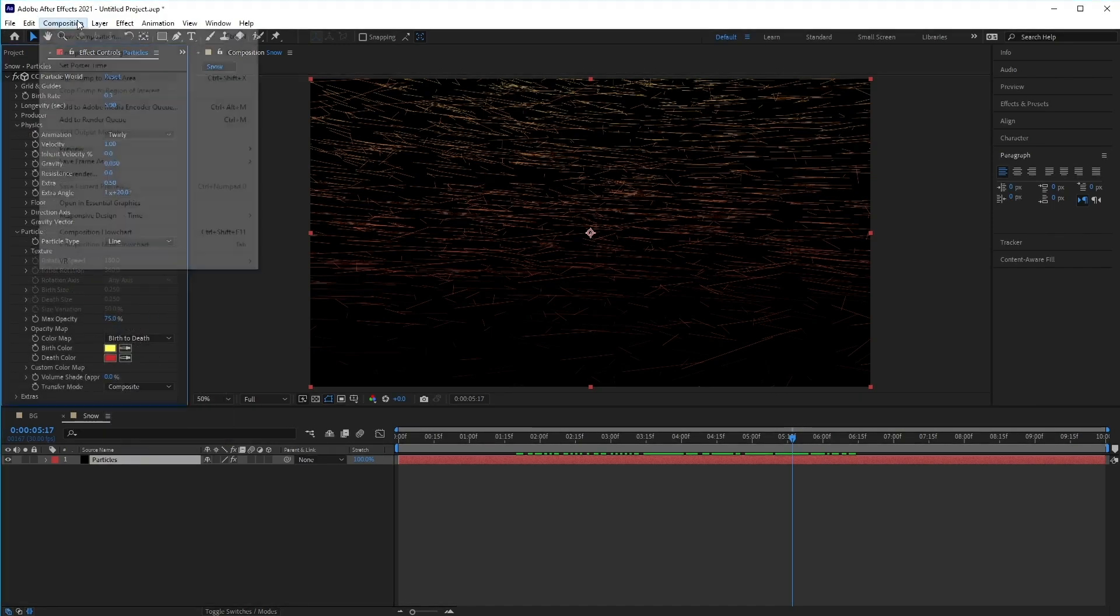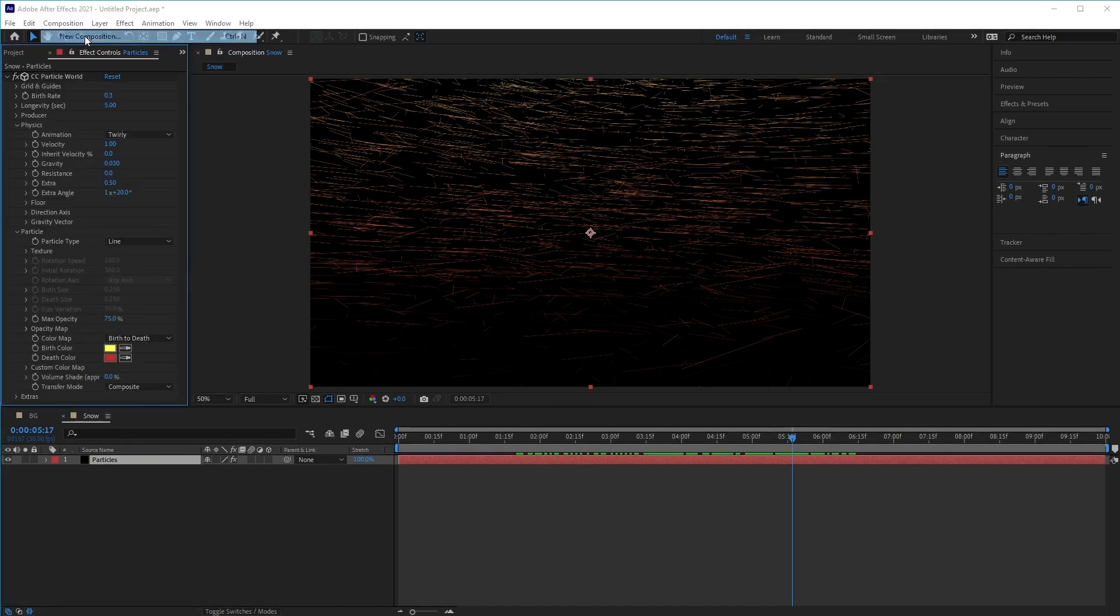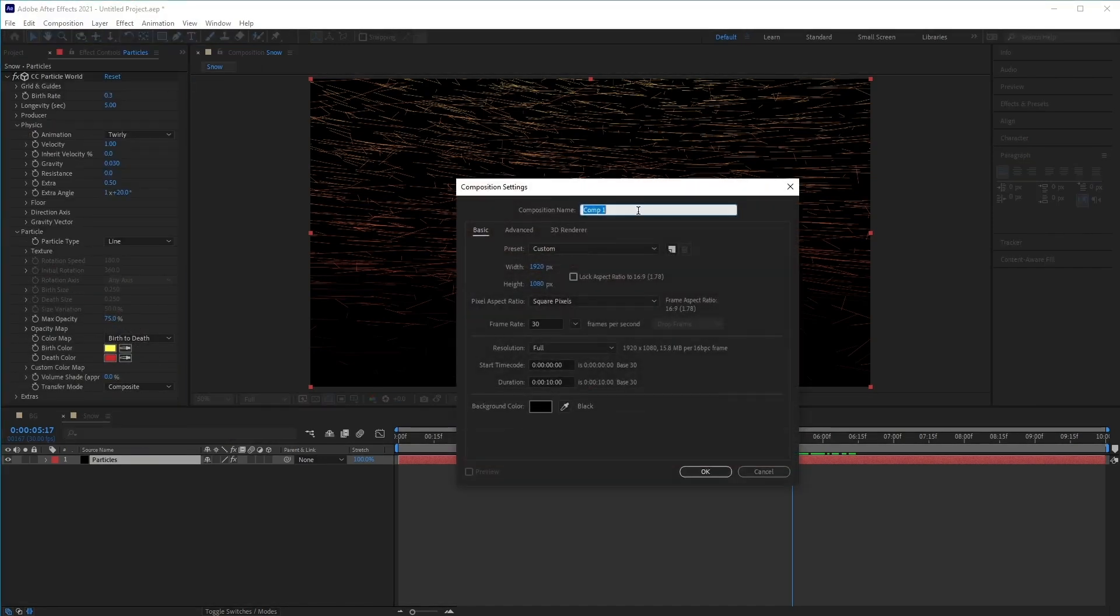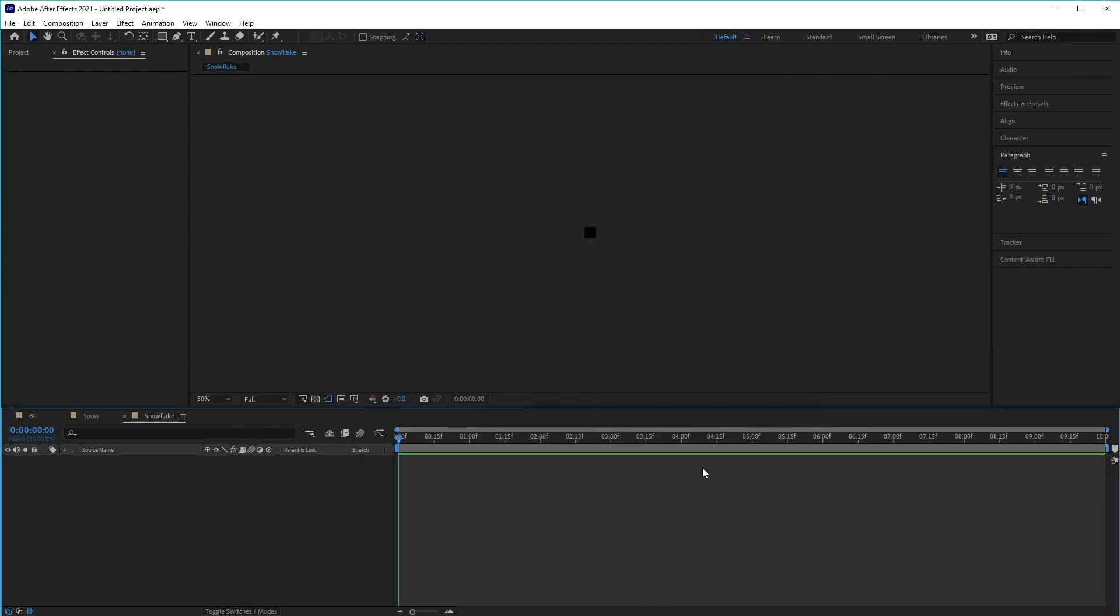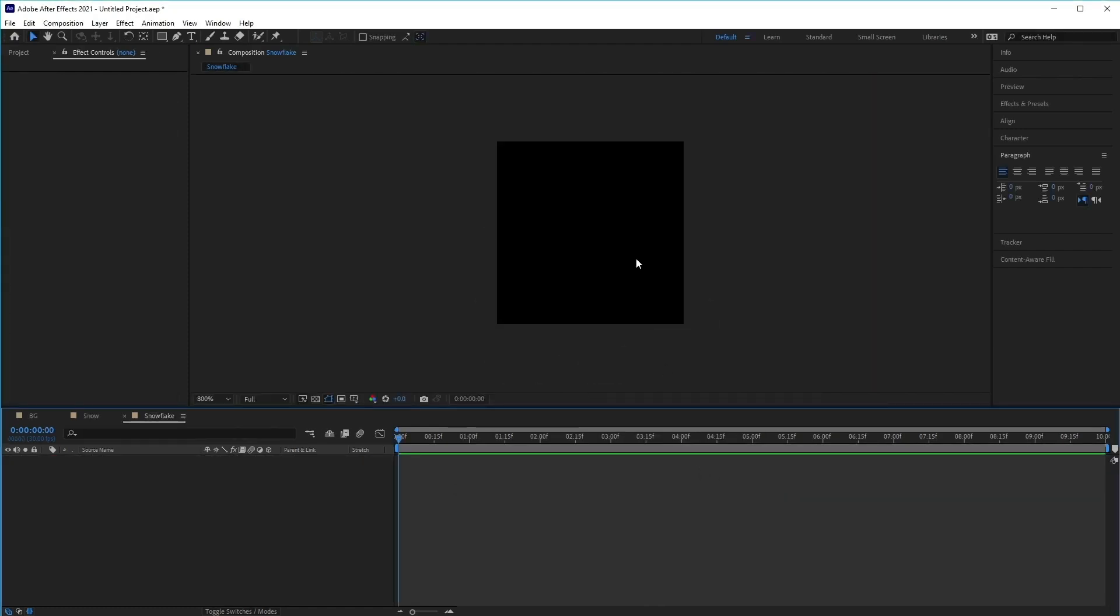Create a new composition. This time we're going to call it Snowflake. The width we're going to set it at 40 pixels, and the height also at 40 pixels. Click OK. Now let's zoom in here with the mouse wheel to see what we're doing.